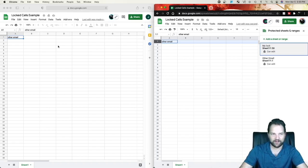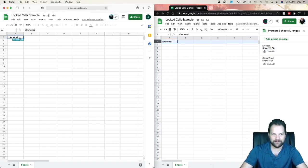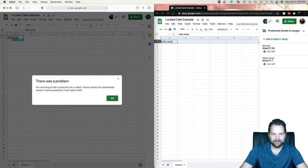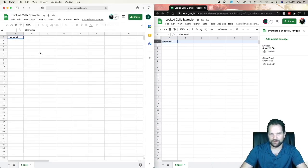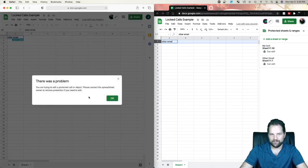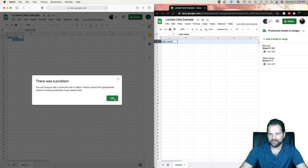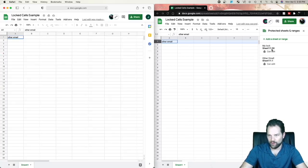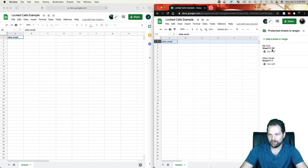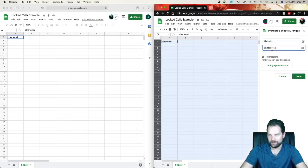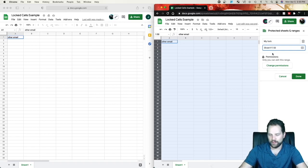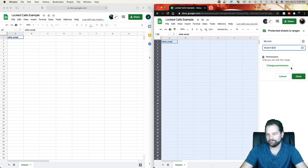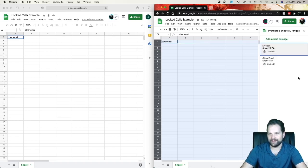So I still, if I go over here and try to edit it, it still won't let me edit it because this still exists from row 1 to row 50. So you click on my lock and then you change the 1 to a 2. Click Done.